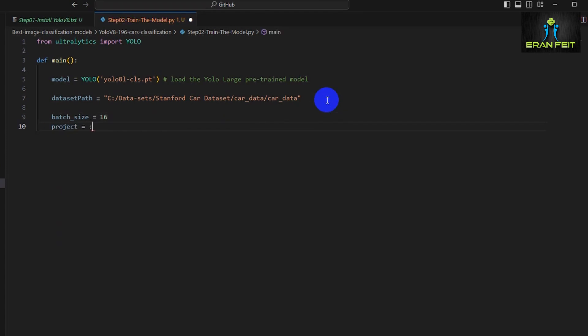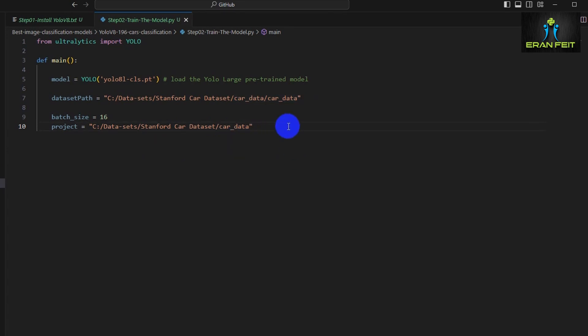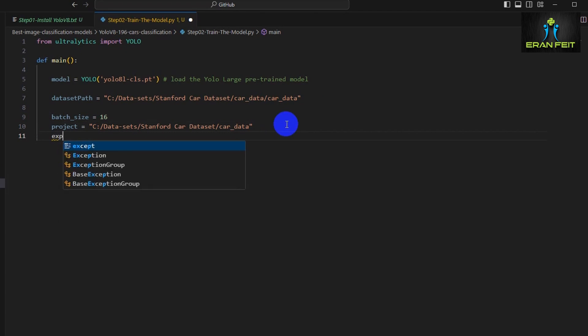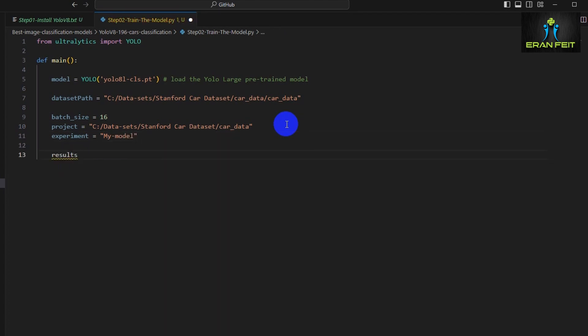Our batch size would be 16, meaning each batch will contain 16 images. The project is the place where the output of the model would be stored, meaning all the results of the model. Let's also define an experiment. Experiment is a name that means the target of our model. Let's choose 'my model' as our target experiment.